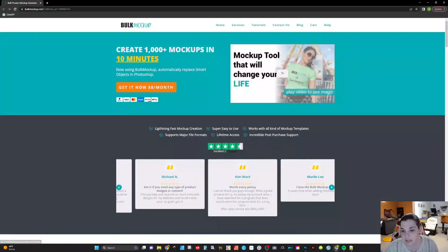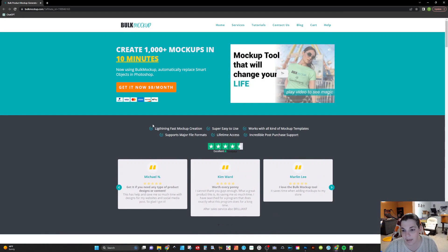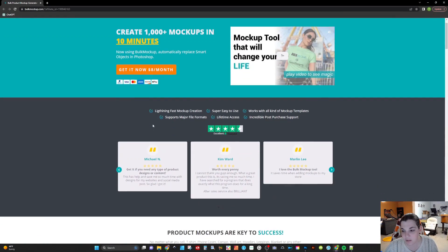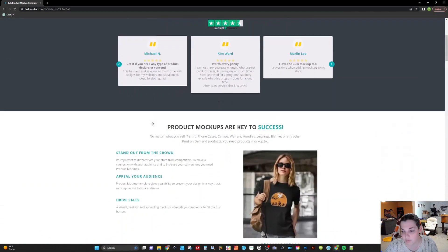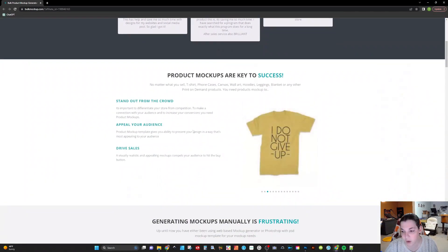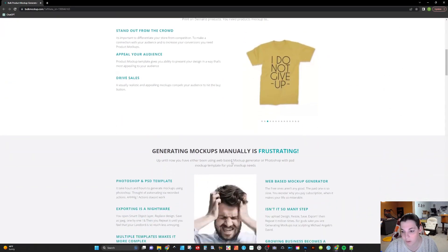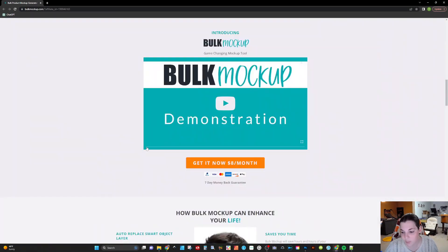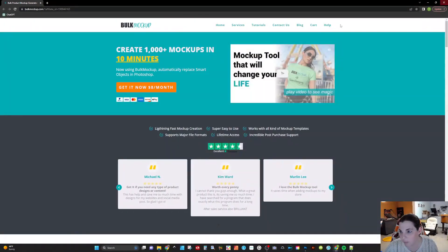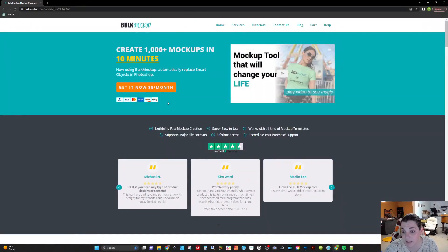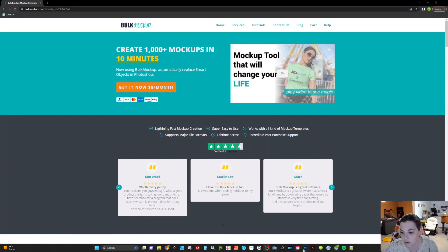So you can get it for $8 a month and it's basically going to go through and fill in all of your smart mocks. You can see that they have some examples here of the mock-ups on the webpage. They have a demo here and they're improving the platform every day. And basically, once you sign up and get this $8 a month program, then you will be able to download this and get it onto your Photoshop.